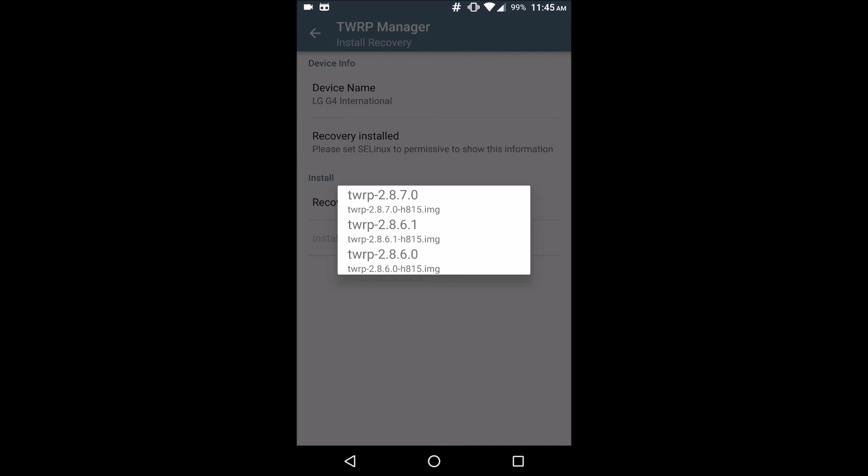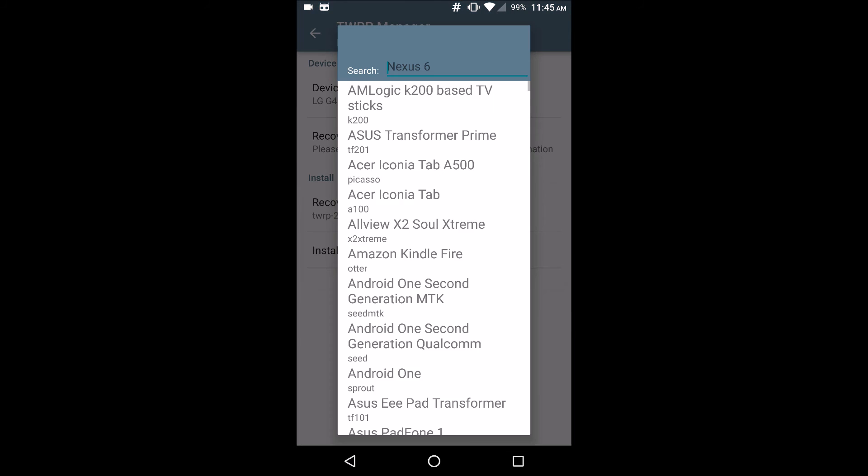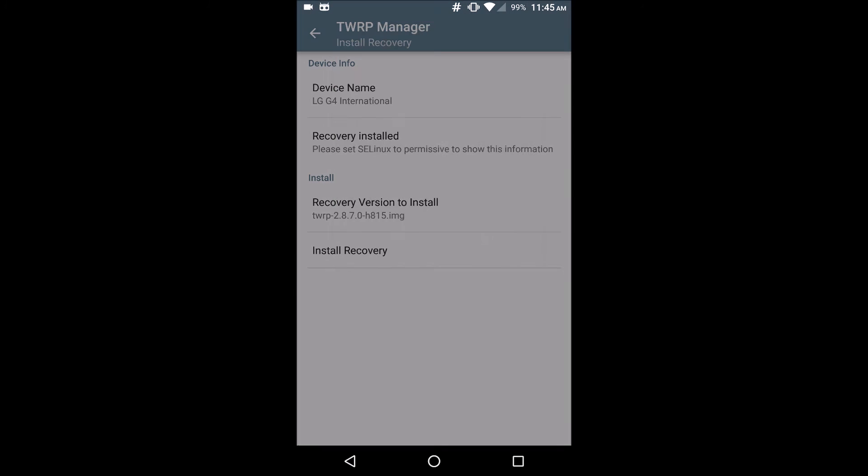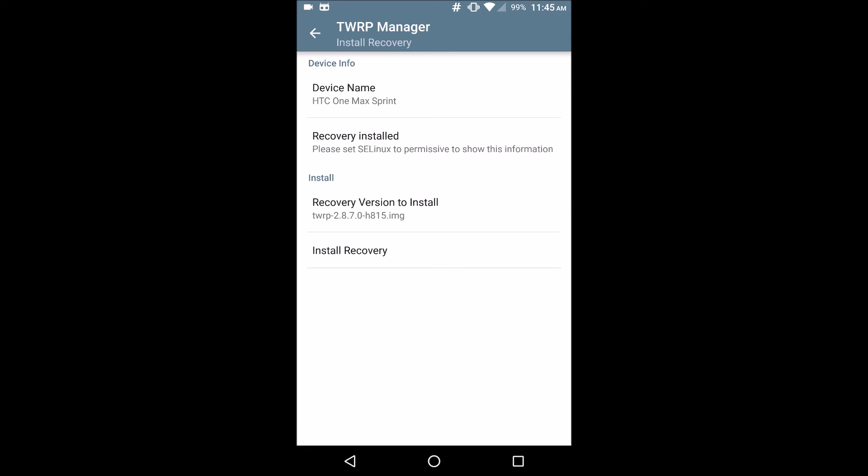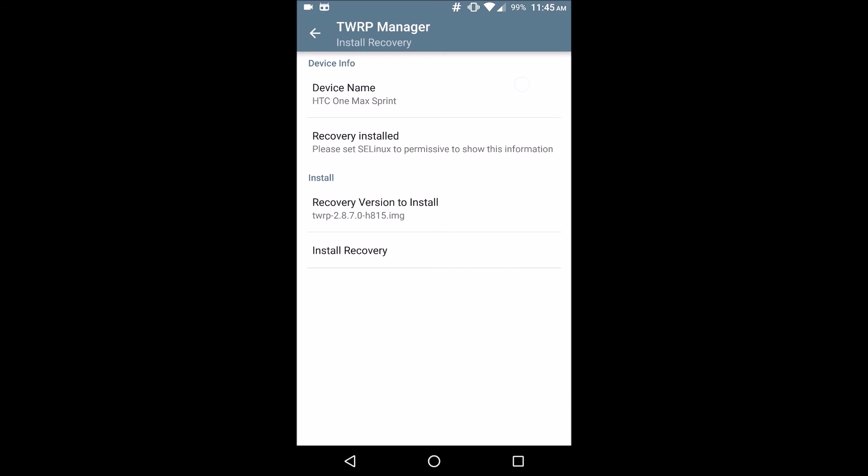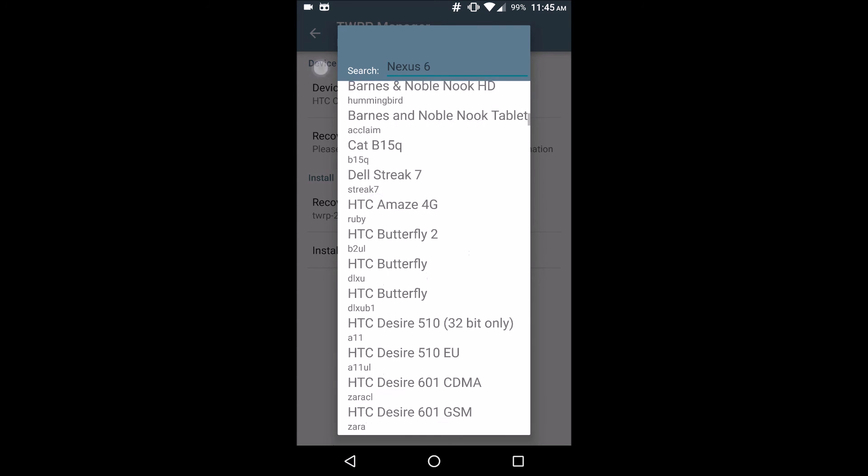It gives you a few options. You always want to go for the latest one and then you can tap install recovery. Now for some of these devices there may or may not be different recoveries, but this is the main way to do it for any supported device.